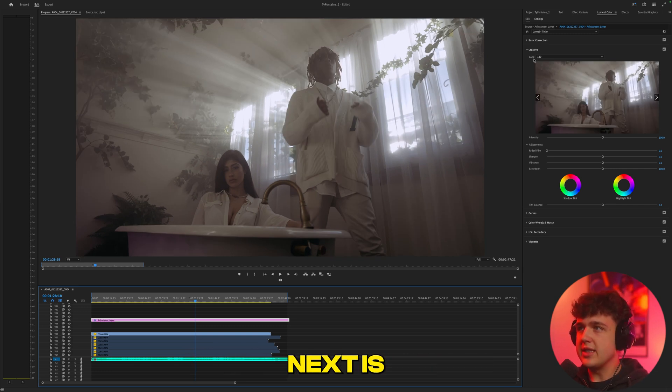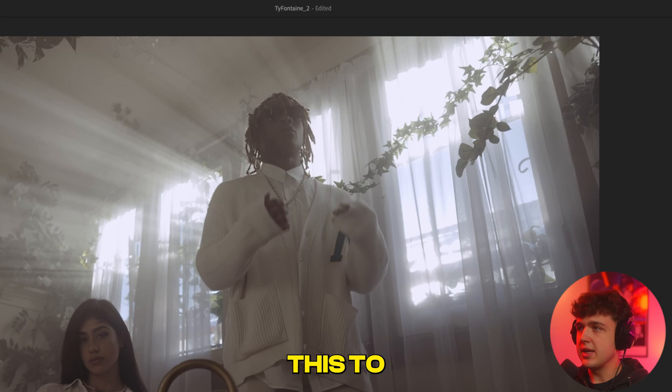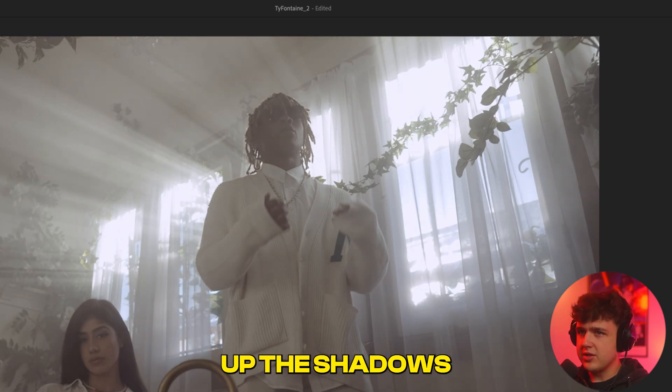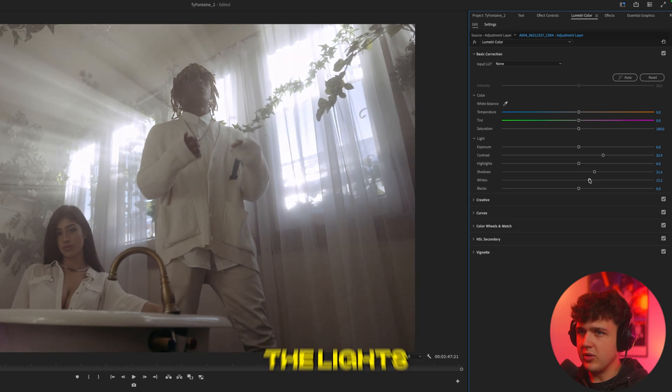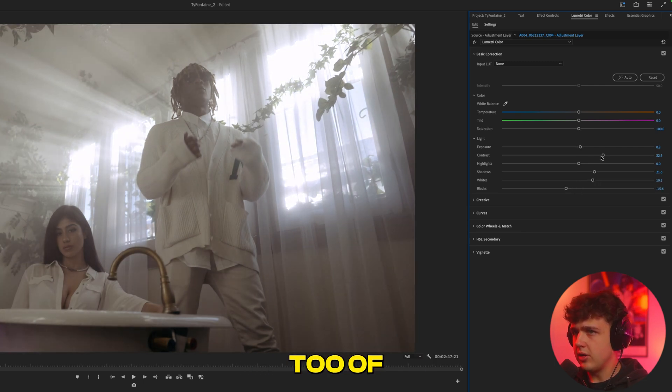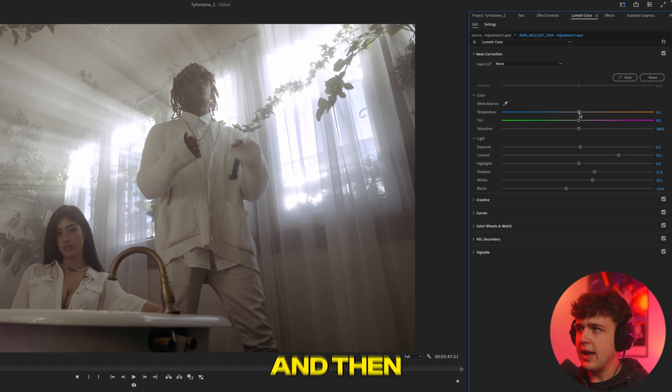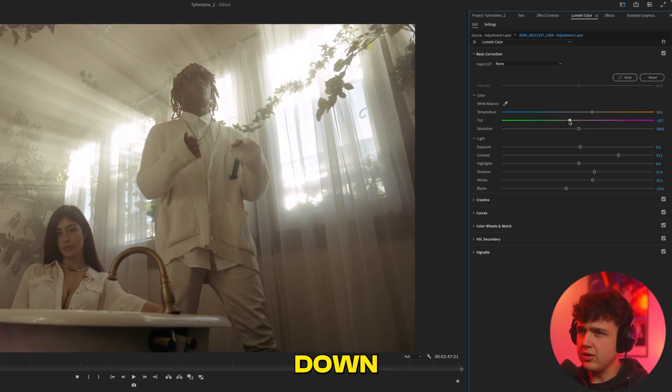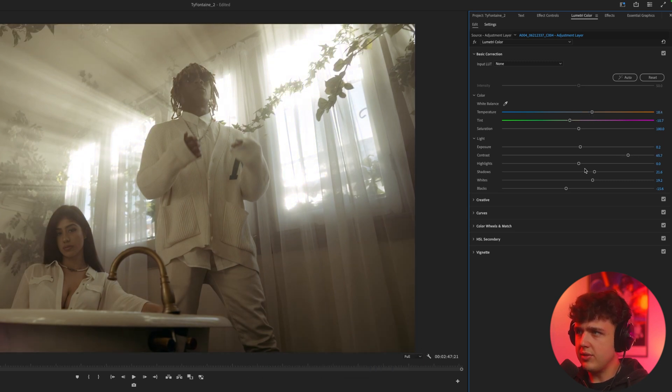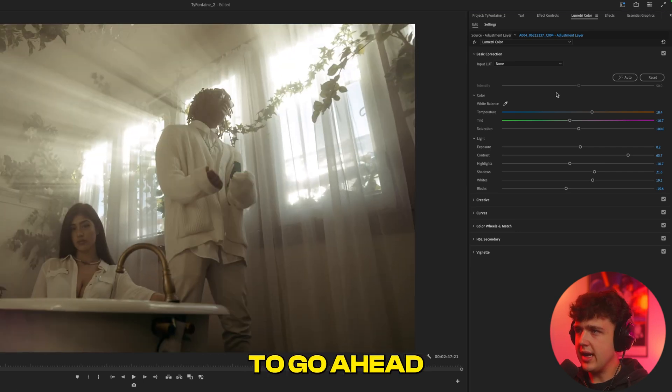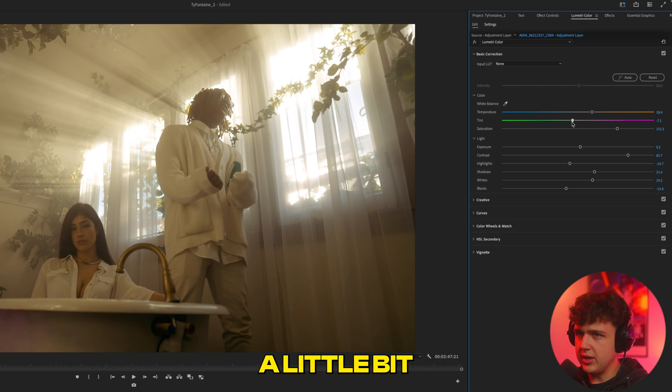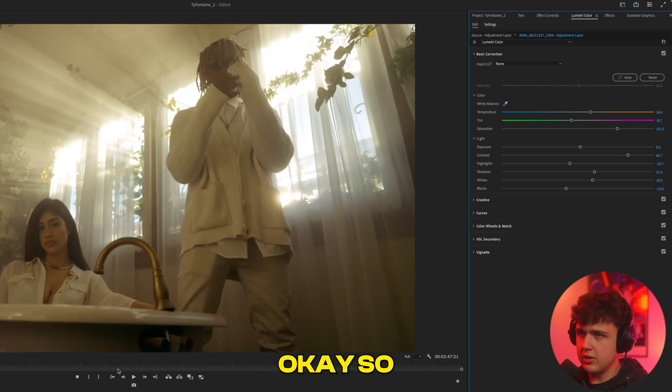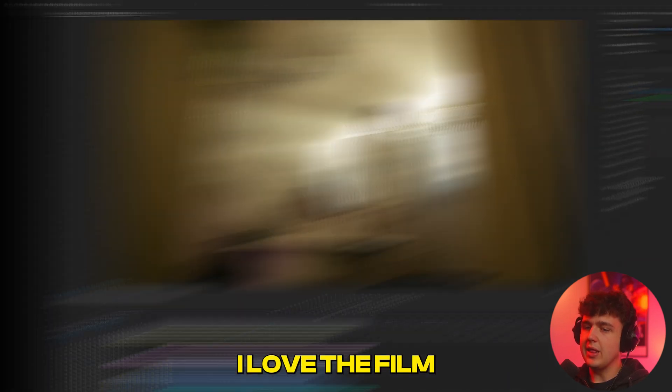And what we're going to do next is we're going to go into Basic Correction now, and we're going to customize this to look fire. So I'm going to go ahead and turn up the shadows, turn up the contrast, and then I'm going to turn up the whites, turn down the blacks, turn up the exposure a tad, turn up the contrast a little bit more. And then we're going to turn the oranges up, the greens down, contrast up. And we have something like this. I'm going to go ahead and turn up the saturation here. Maybe turn the greens down a little bit. And boom, I think that looks great there on this clip.